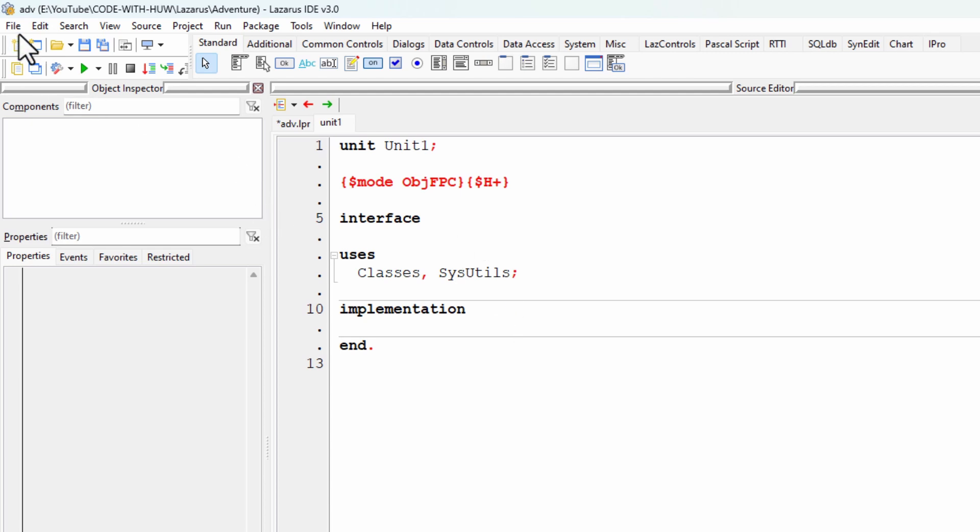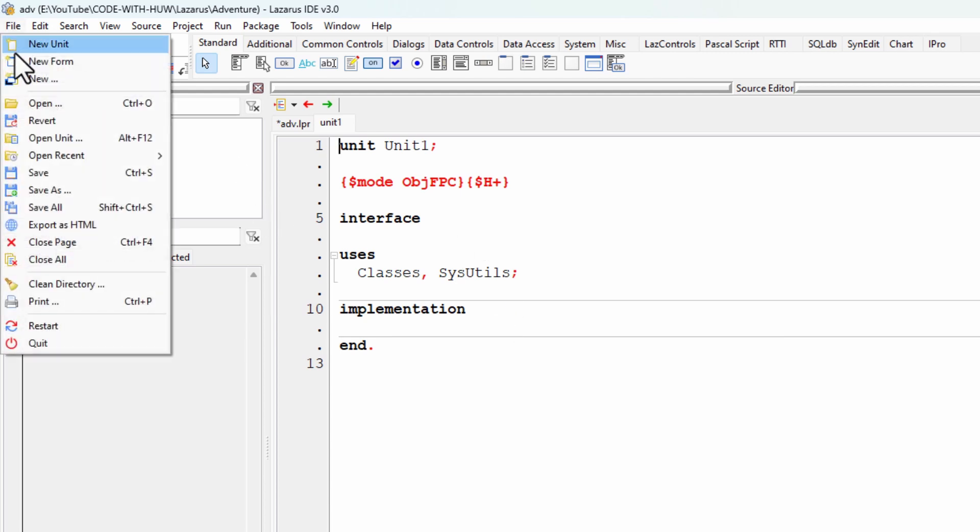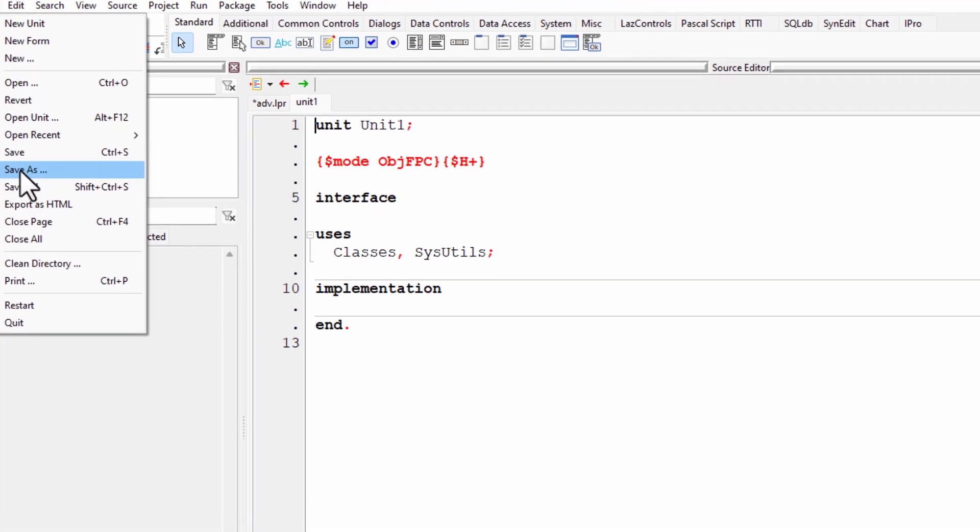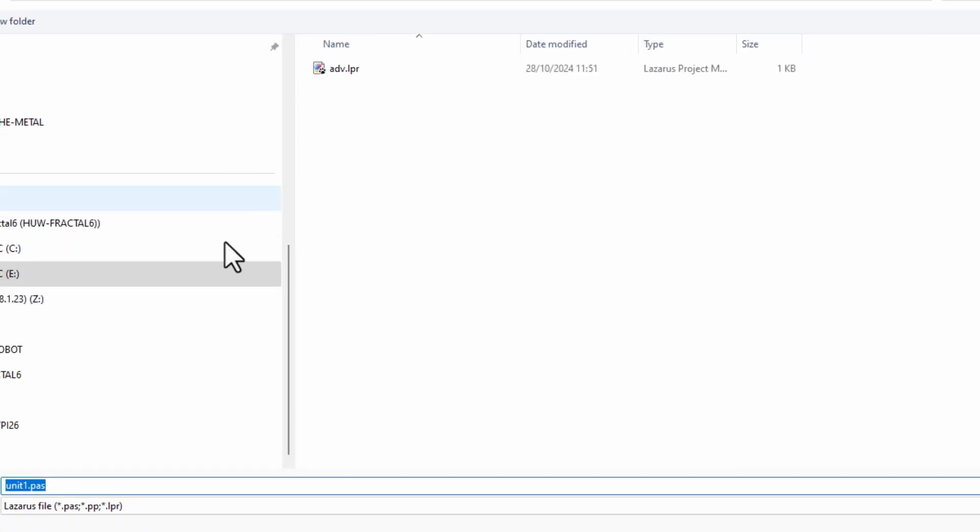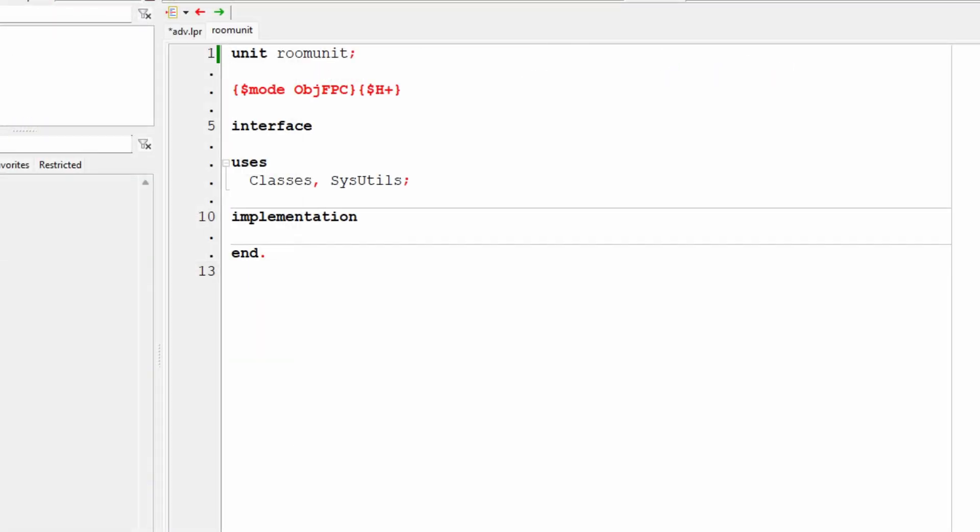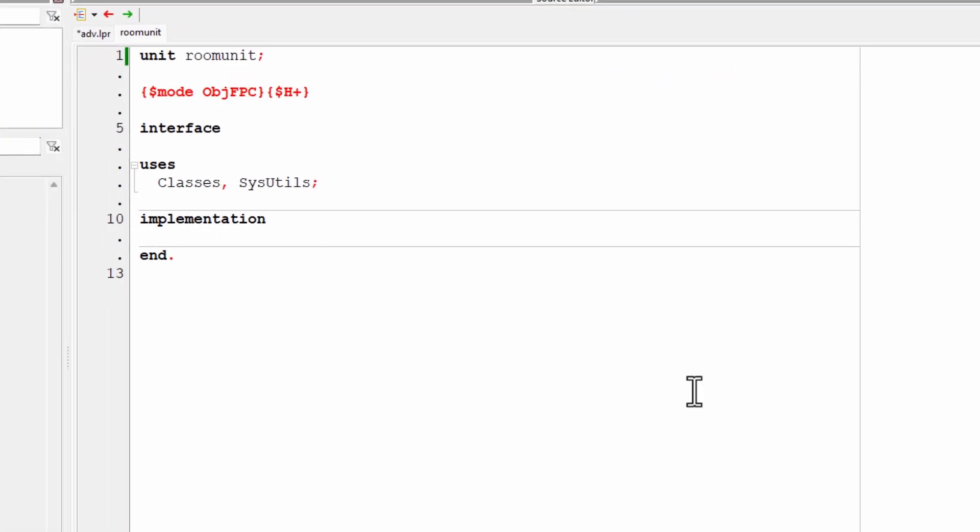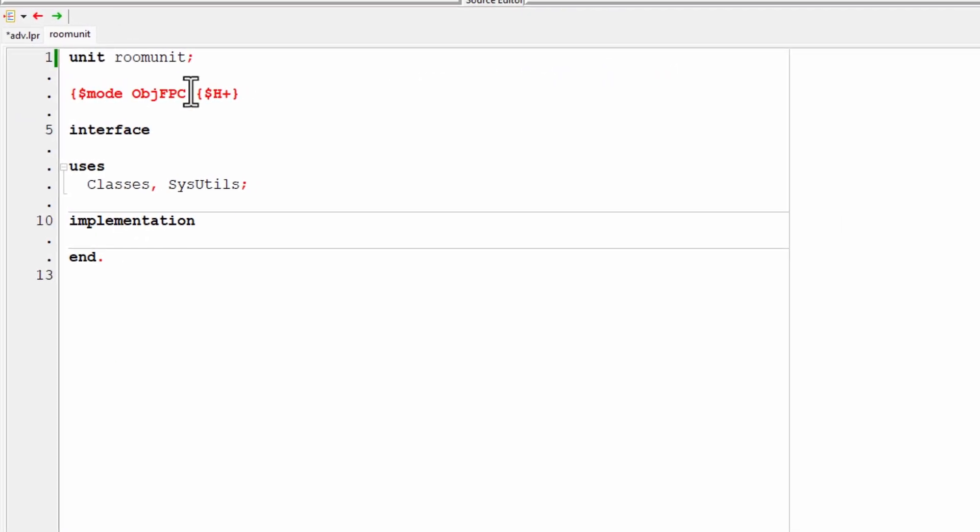Let's do that file. Save as with the name room unit. And that's saved. And again, this has automatically been renamed for me.